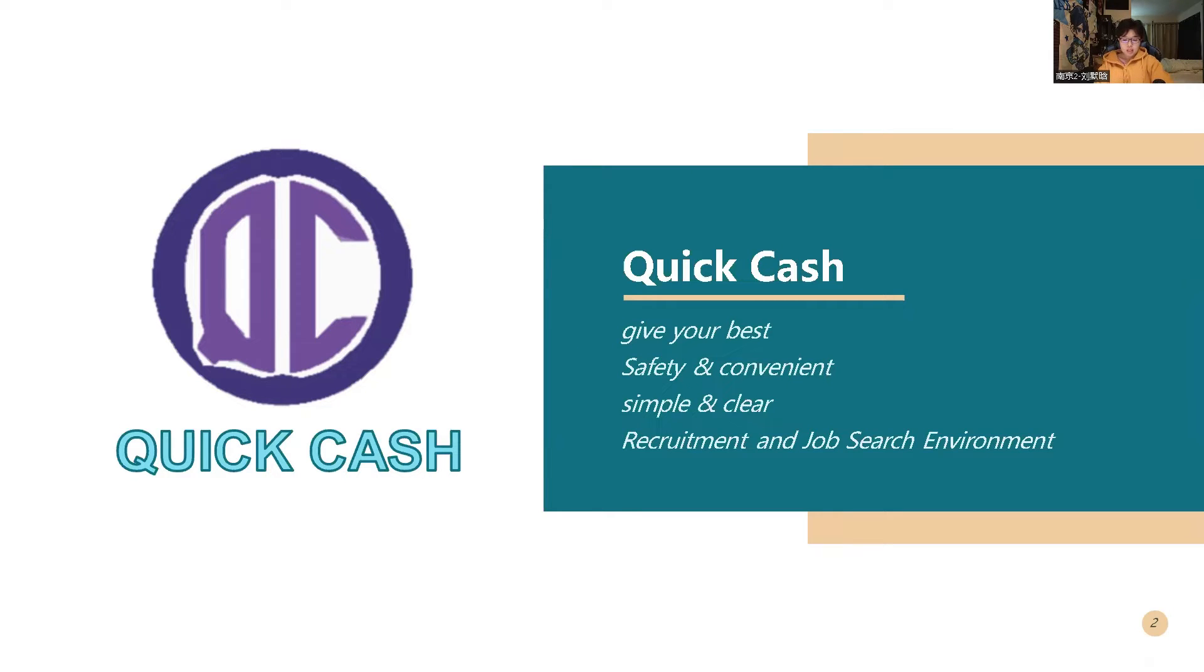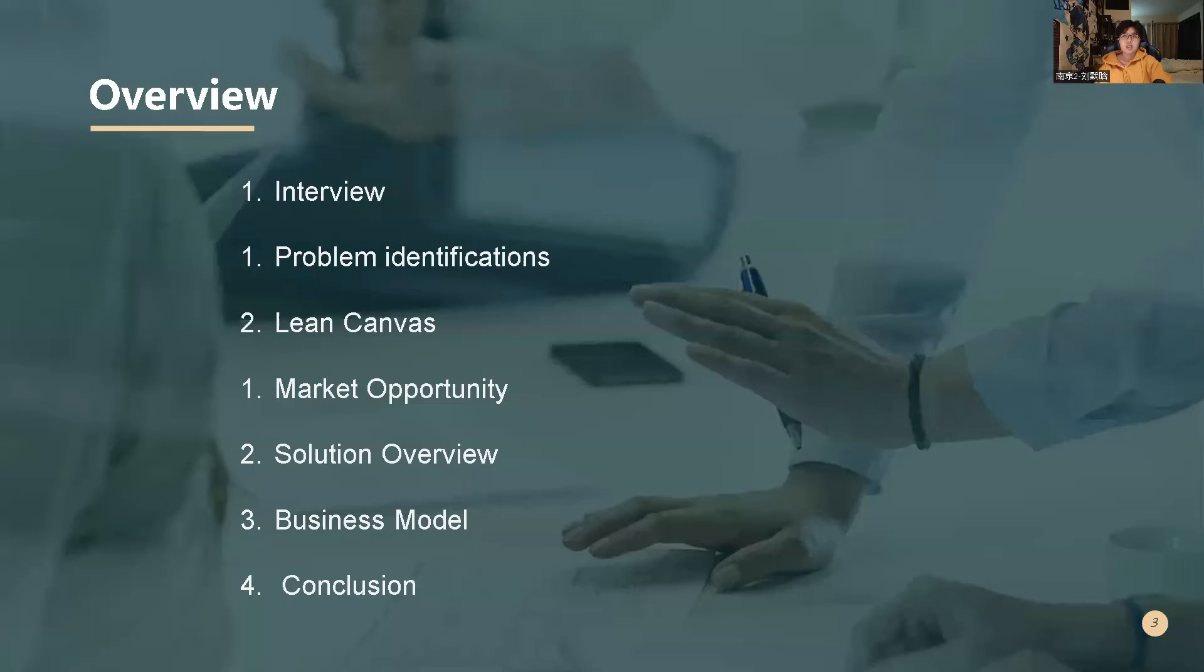What I made is an application named QuickCache, which is a recruitment and job research project. And here is my overview for today's presentation.